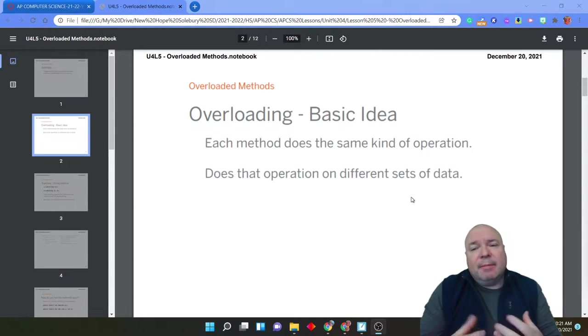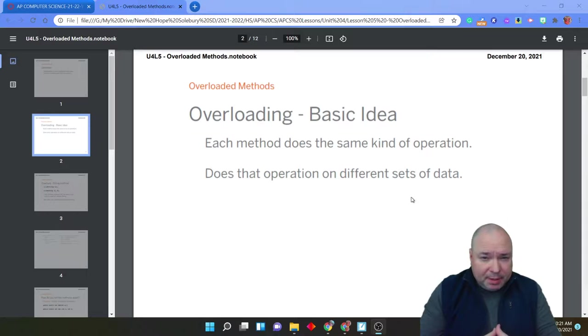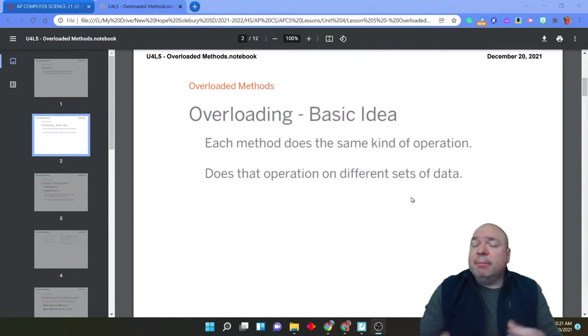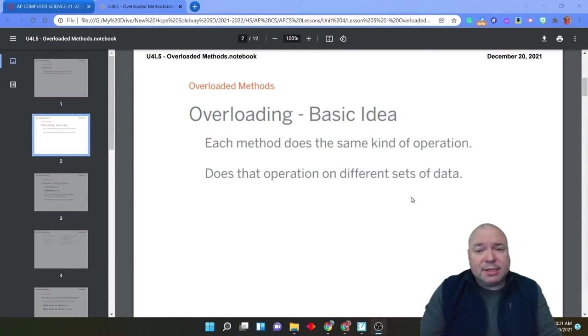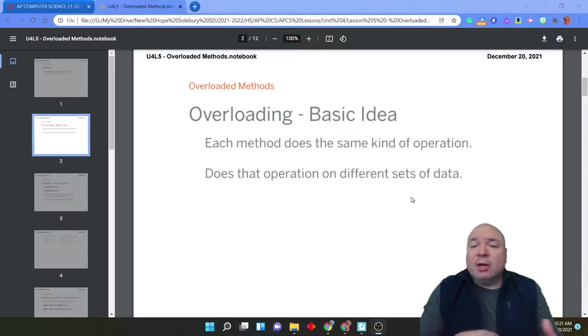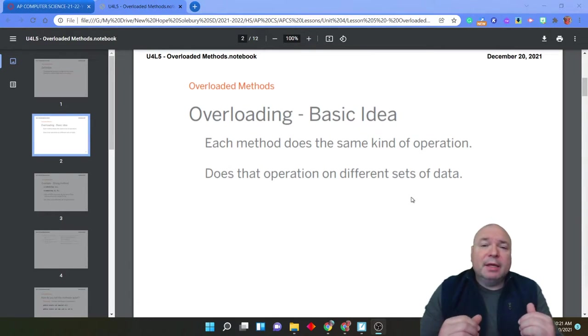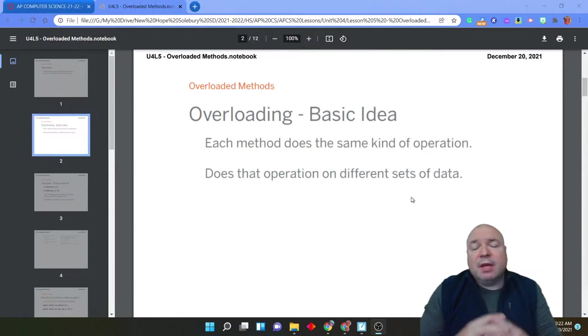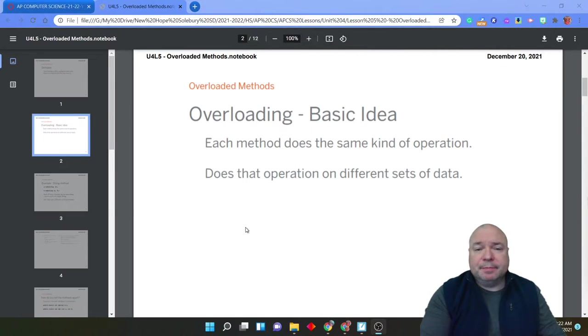If we think about a method we've looked at like PrintLine. PrintLine takes many different kinds of arguments. And all of them print that information onto the screen as a string. But PrintLine can also do calculations. It can do all kinds of different things depending upon the arguments that are sent to it. So the operation happens based upon the set of data that gets sent to it.